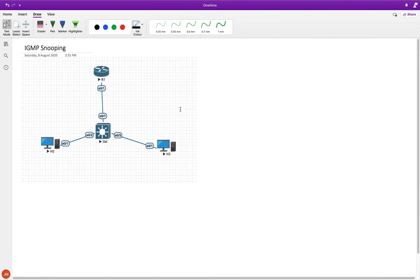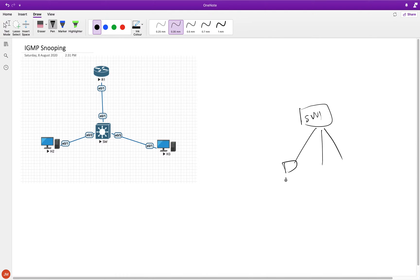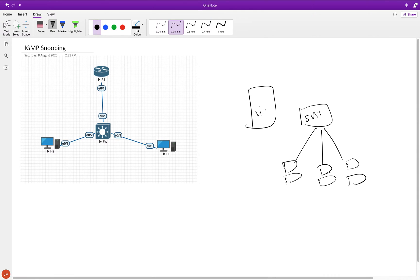That's what we are going to see now. IGMP snooping basically kicks in here. So let's imagine you have a switch, a bunch of clients, and a video server — the multicast source.